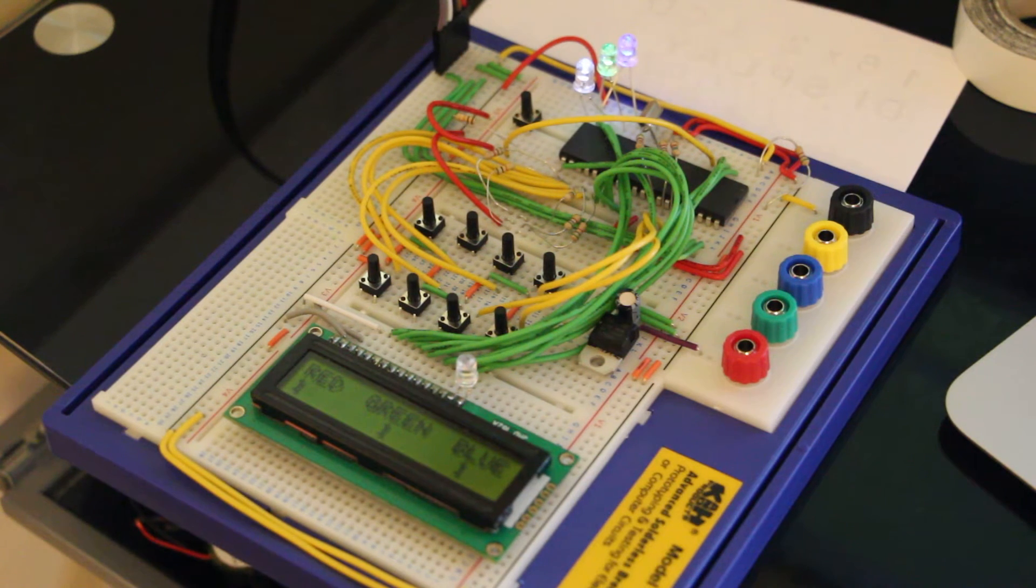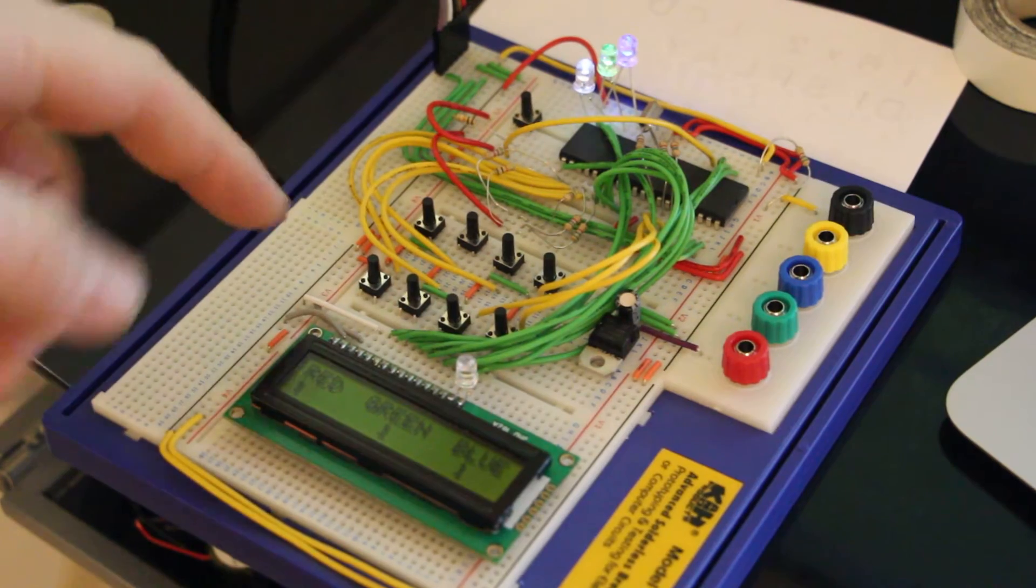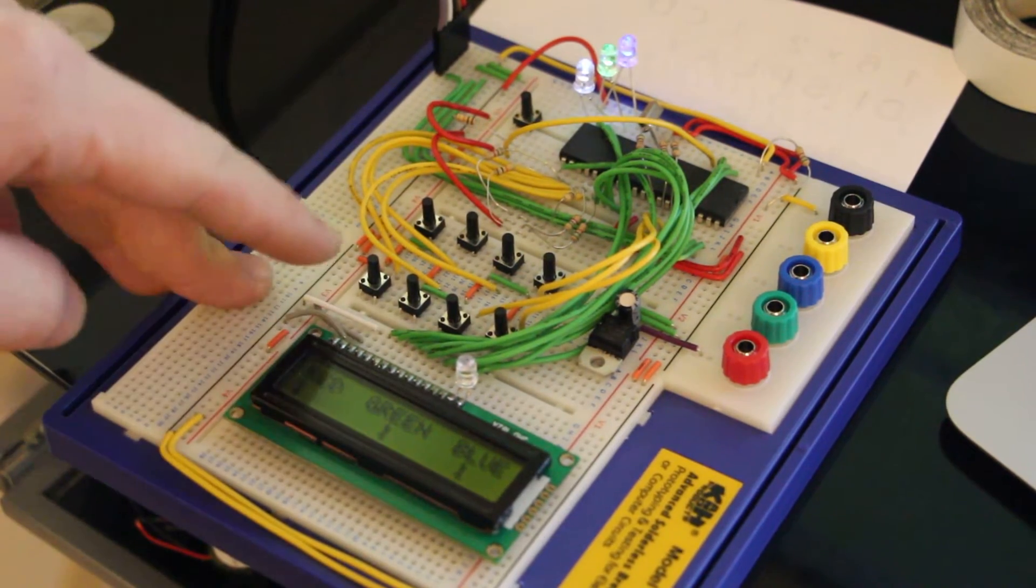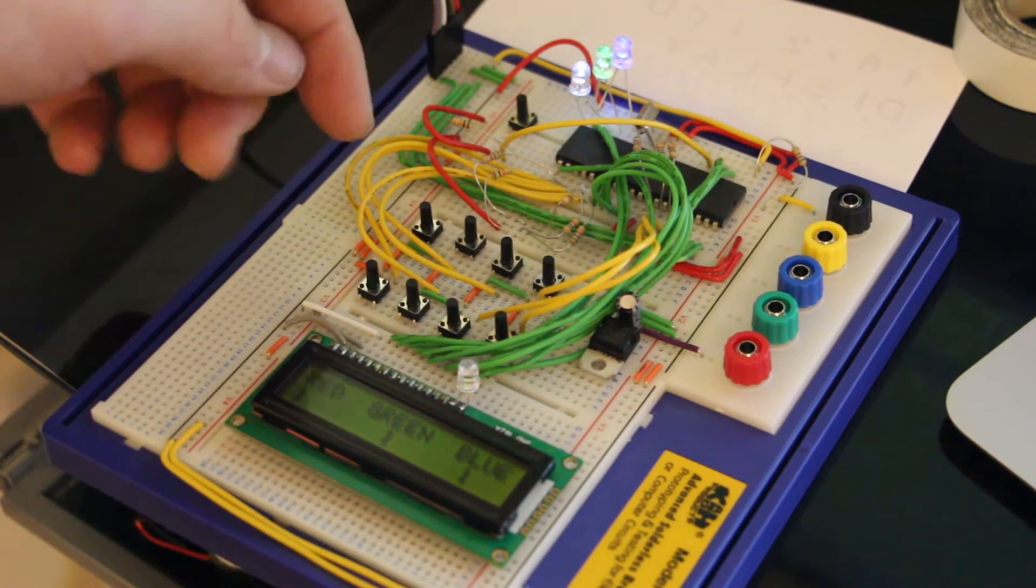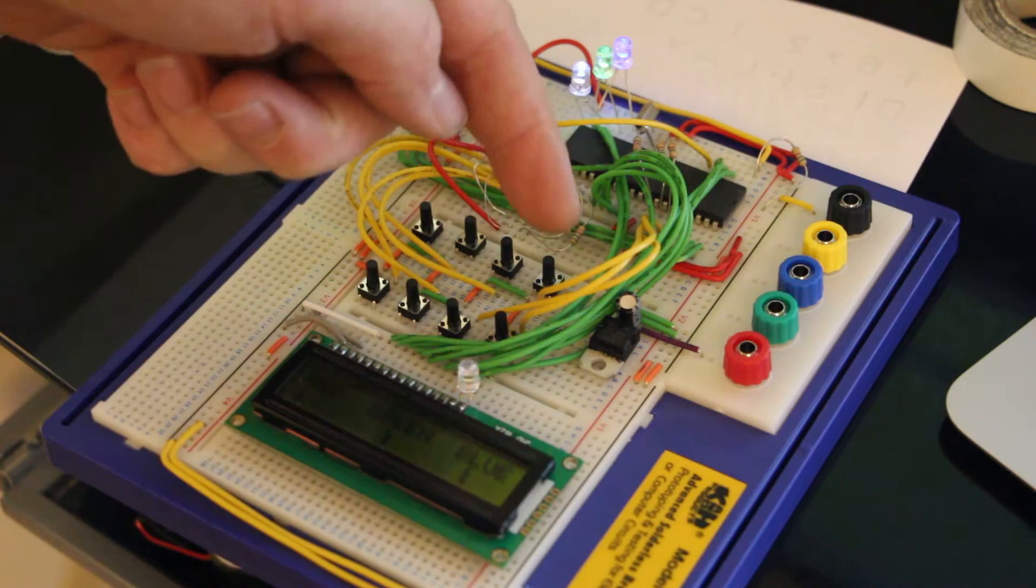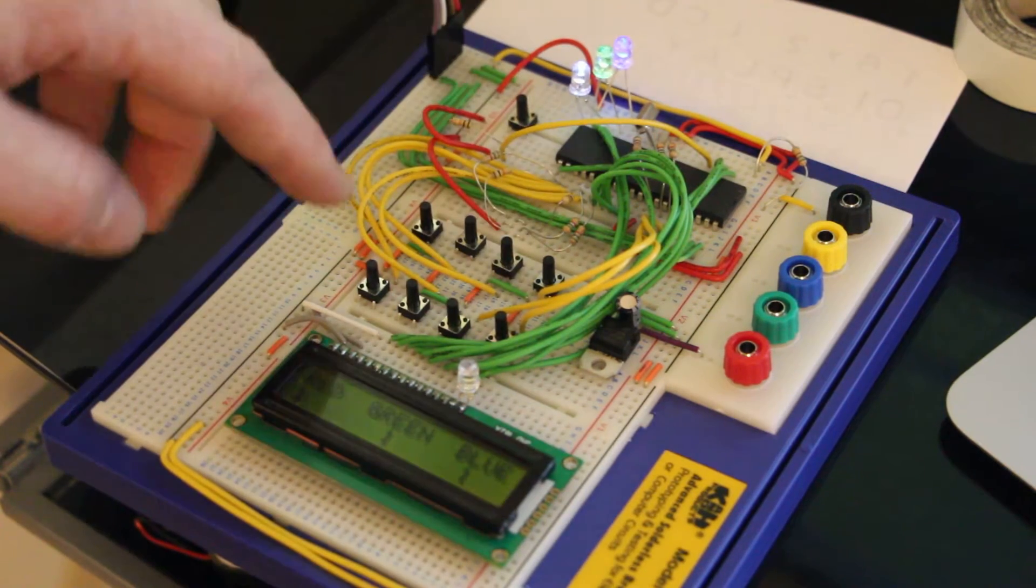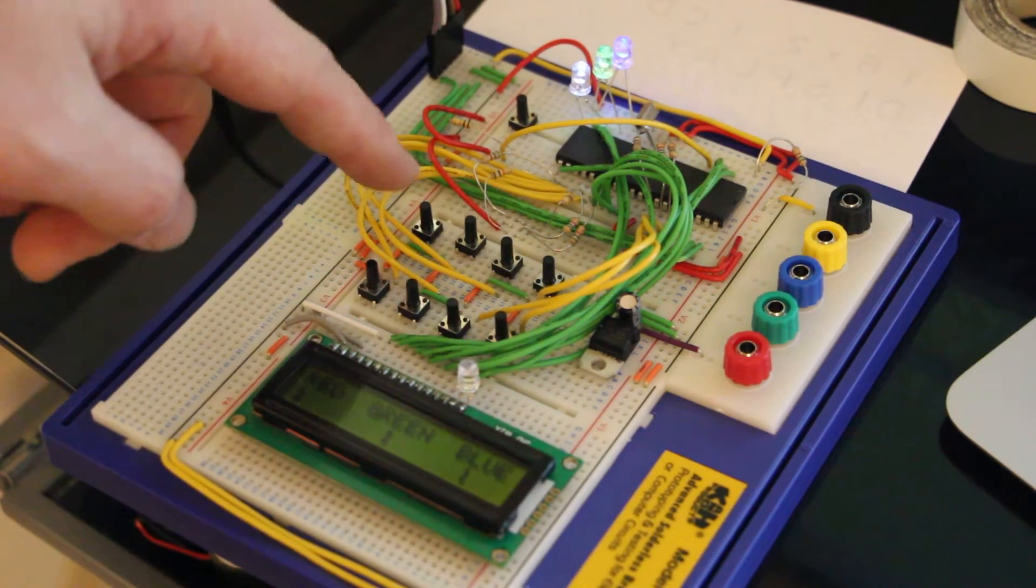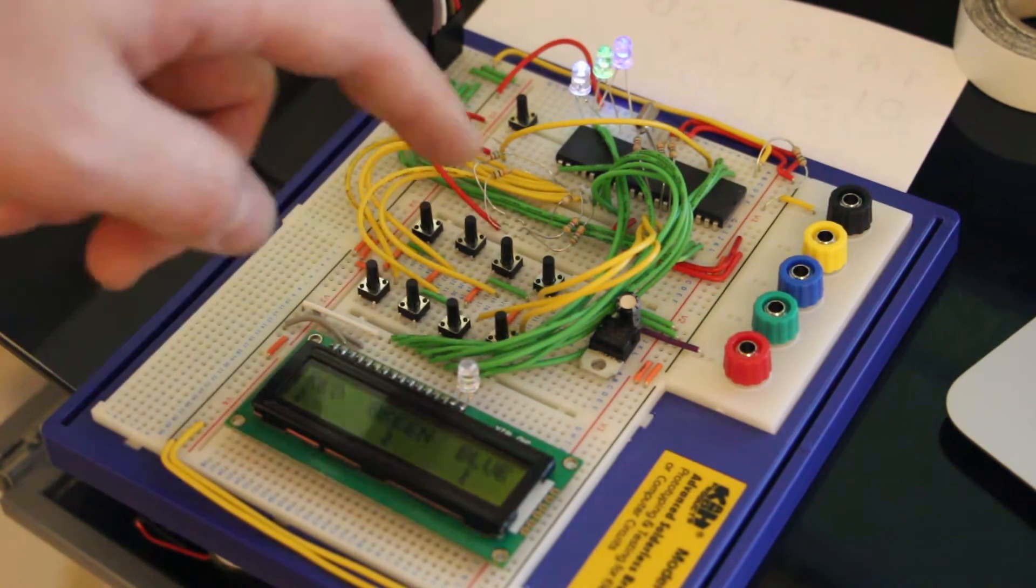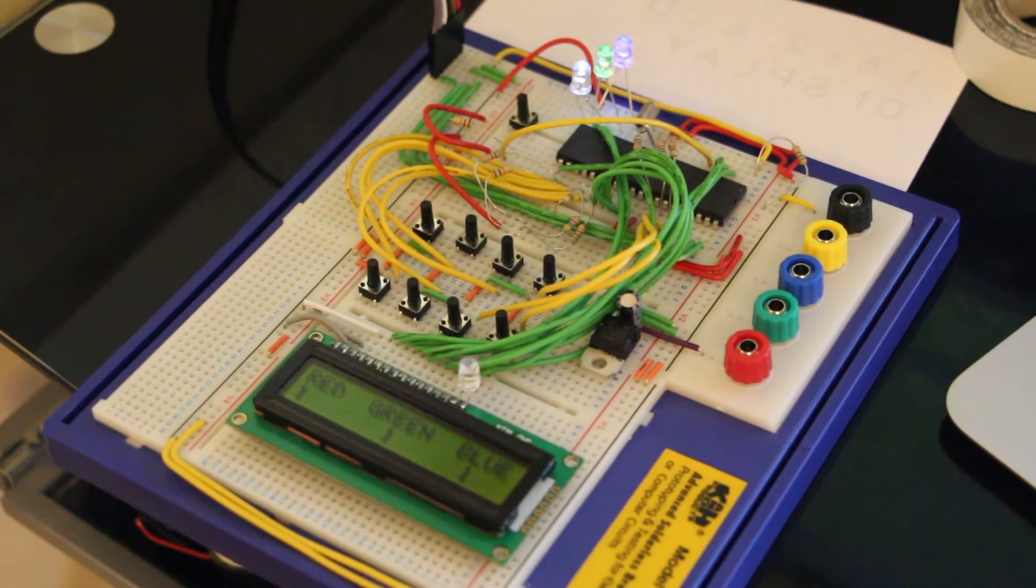and then each one of these buttons has a specific use. Obviously you've got red up, red down, green up, green down, blue up, blue down, fade up, fade down.